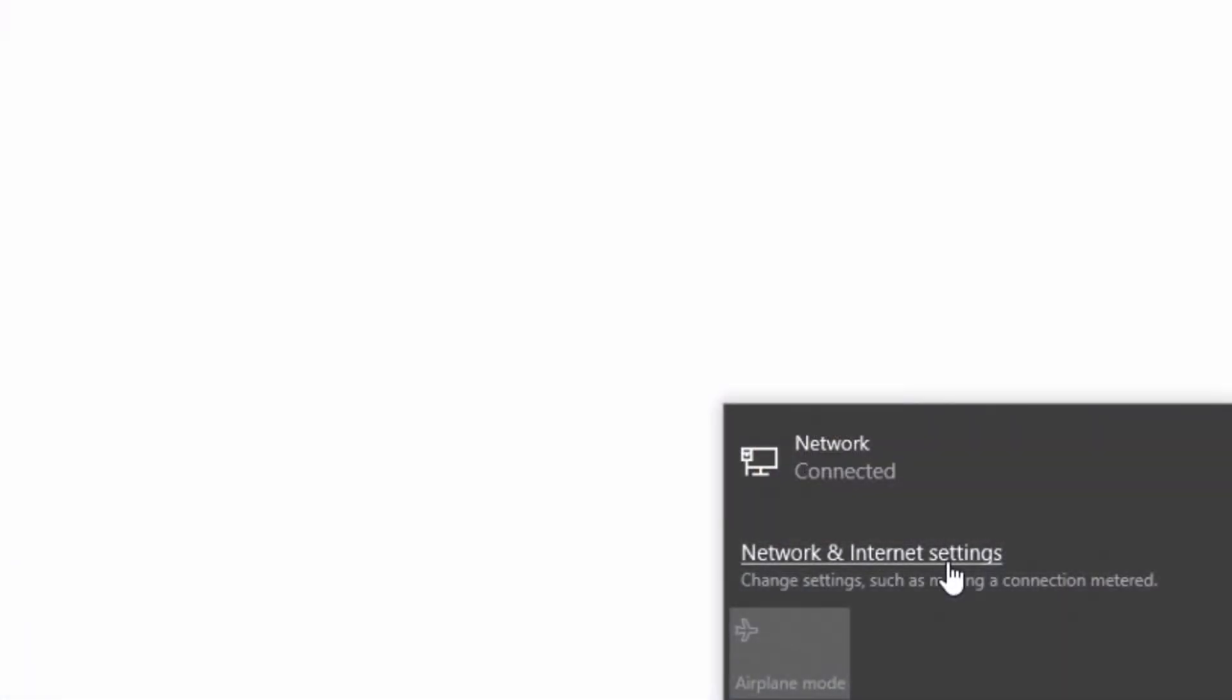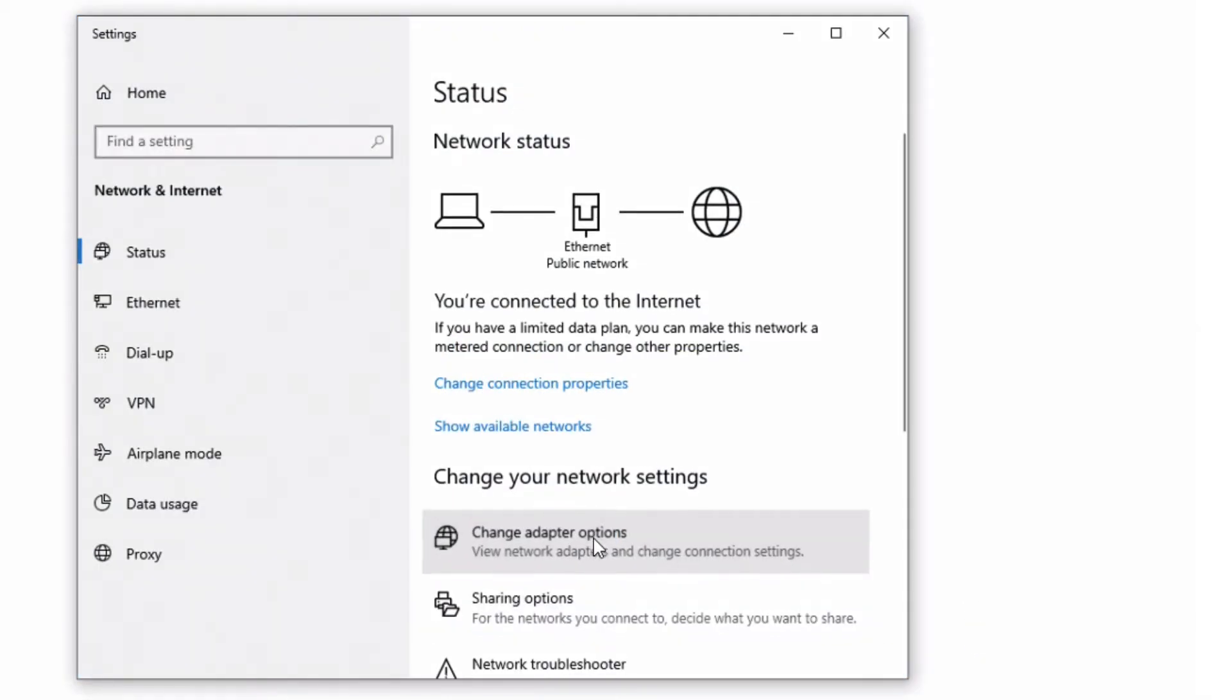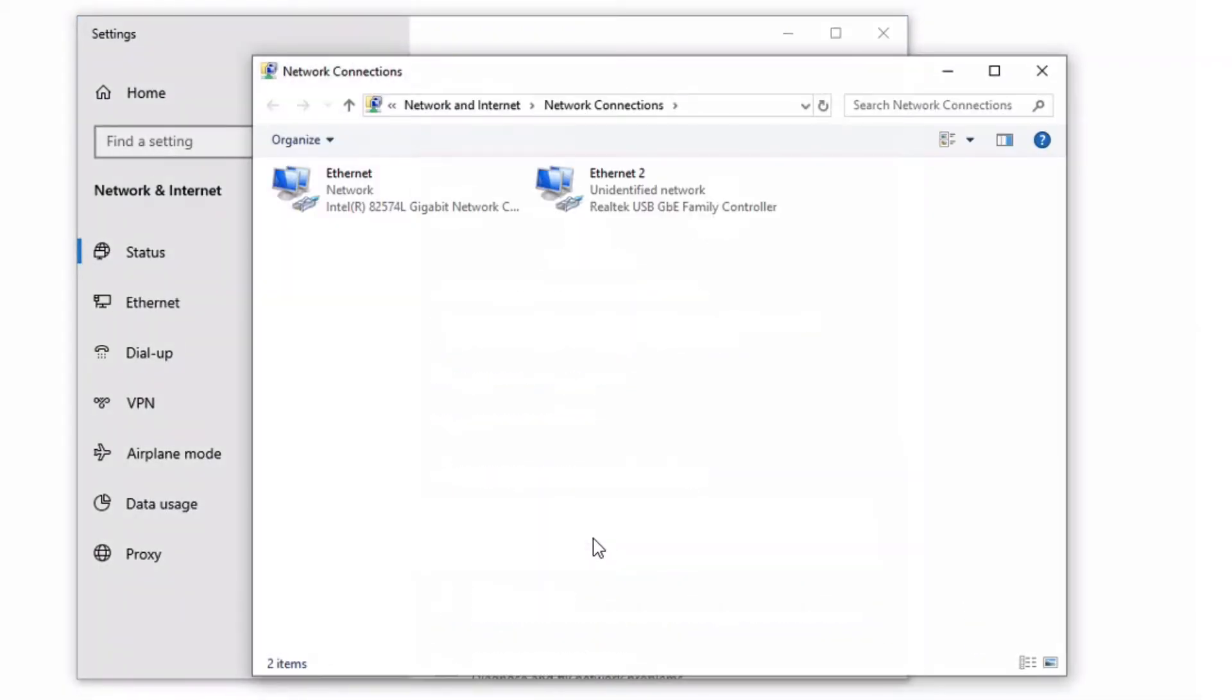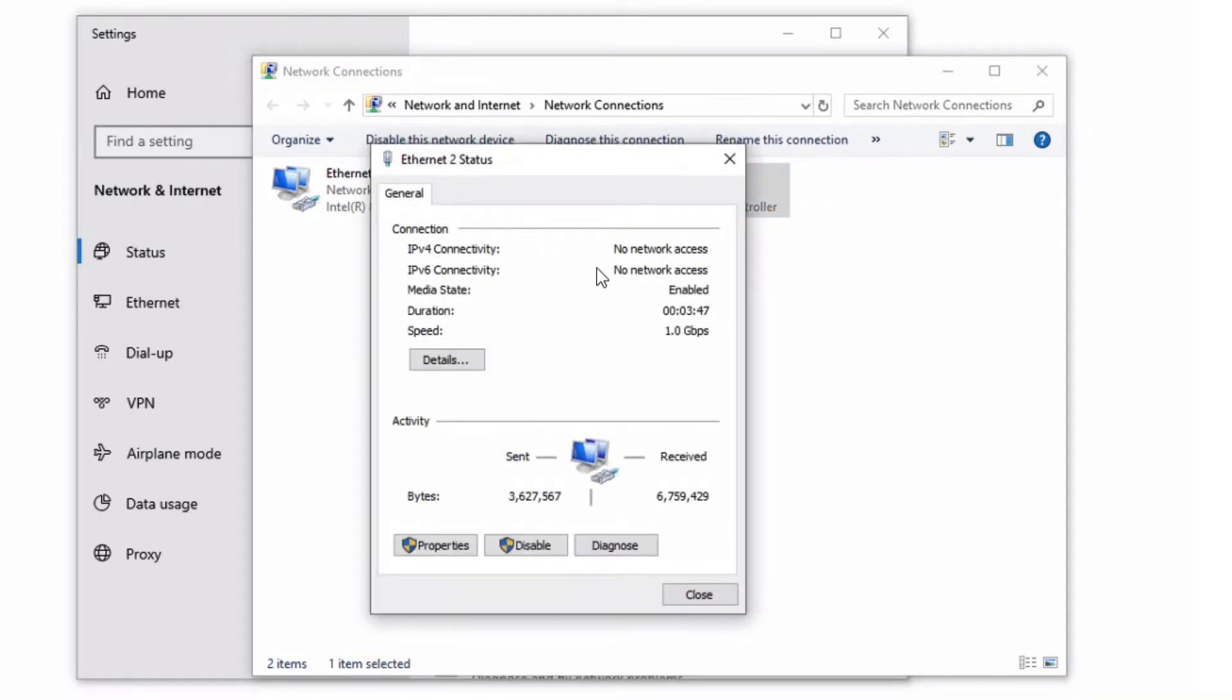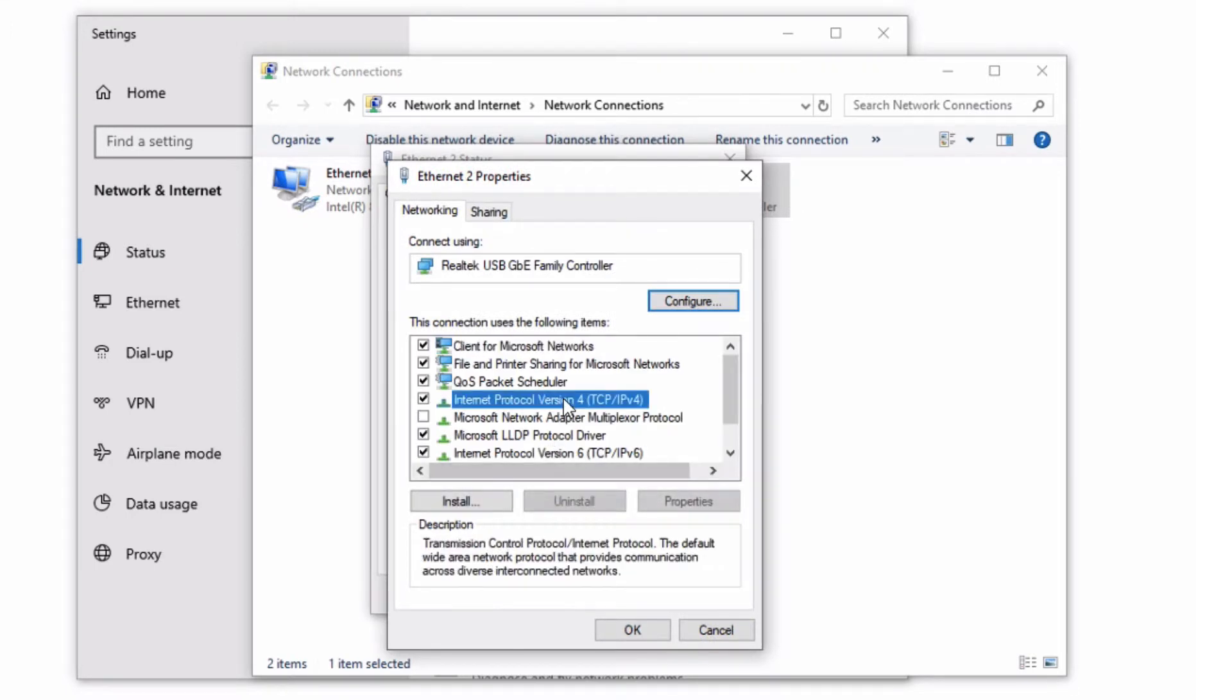In Windows 10, open network and internet settings. Click on change adapter options to open network settings. Click on the appropriate network connection to open the ethernet status window. Then click on the properties tab to open ethernet properties window. Then select internet protocol version 4 and click on properties.